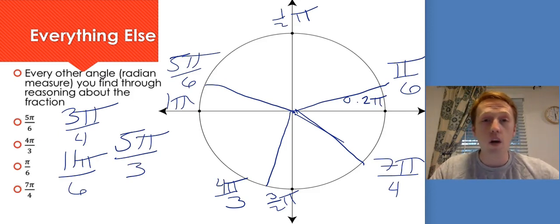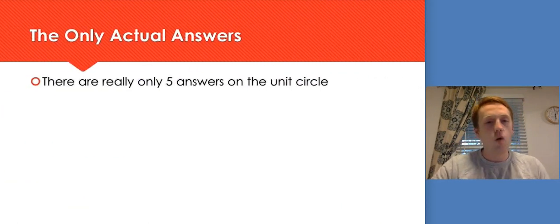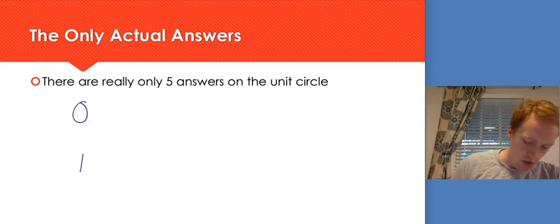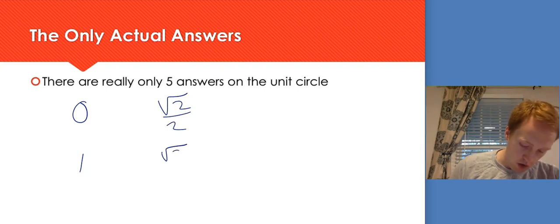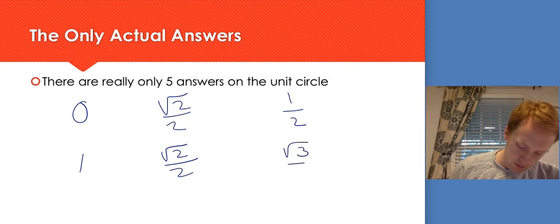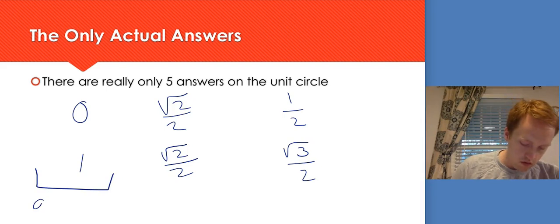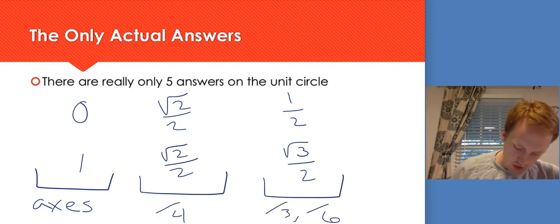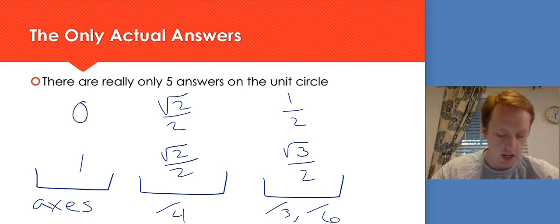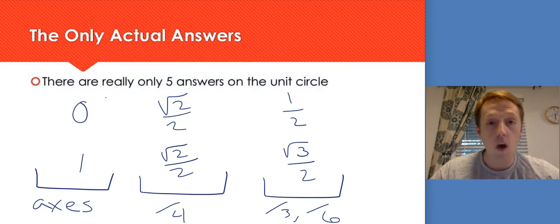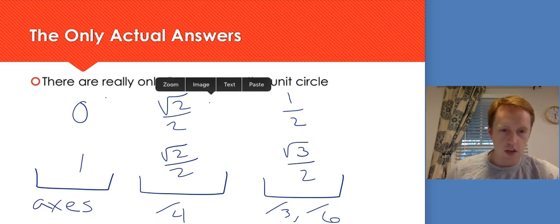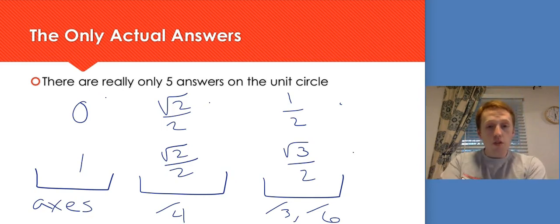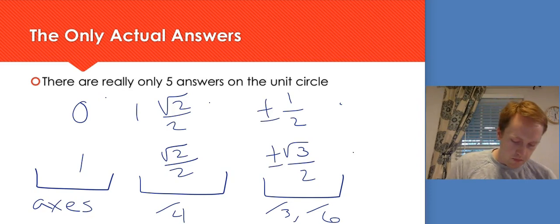Once you can figure out where you are through reasoning about the fractions, that's the first step in my method. Now we need to think about the actual values, because sine and cosine are the only values on the unit circle — and really there are only five numbers. We've got 0 and 1, we've got √2/2 paired with √2/2, and then 1/2 paired with √3/2. The 0 and 1 are always on the axes, the √2/2 pairs are at the over-4s, and the 1/2 and √3/2 pairs are at the over-3 and over-6 radians. The only additional thing to think about is whether it's positive or negative.